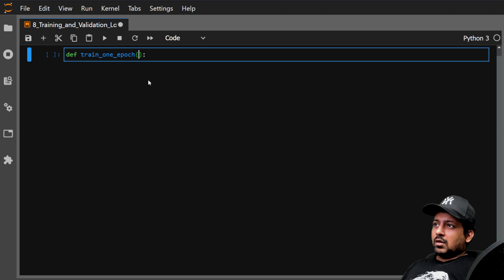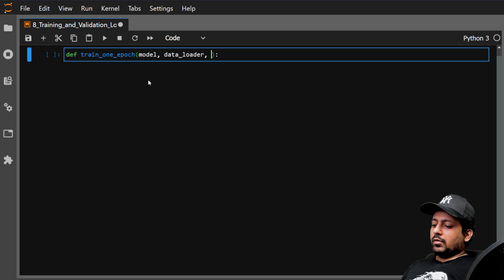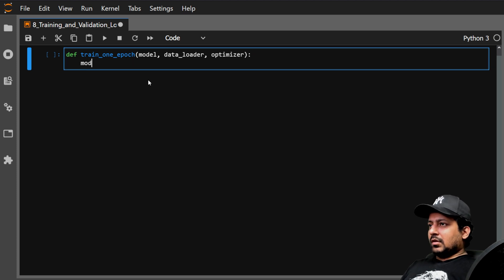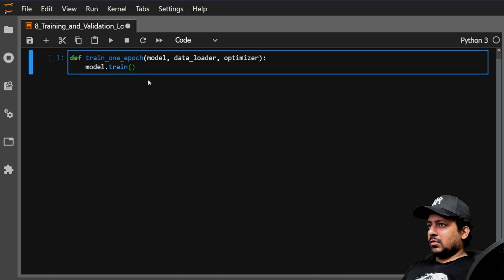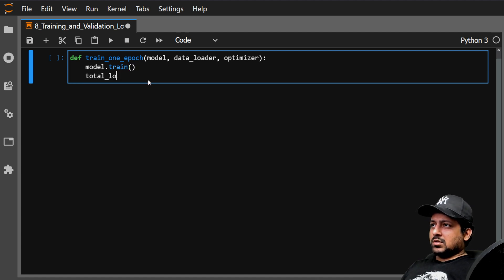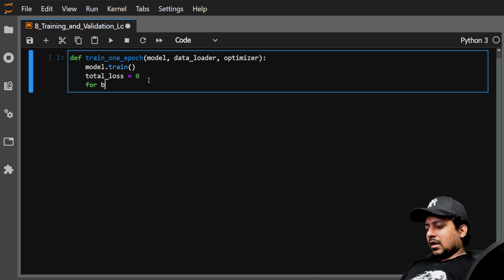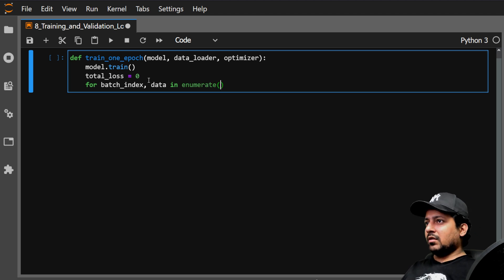The function train_one_epoch takes some arguments: the model itself, a data loader, an optimizer, and optionally a scheduler — I'll come back to that. The first thing you do is put your model in train mode. Then you initialize the total loss to zero at the beginning. Next, you loop over the data loader: for batch_index and data in enumerate(data_loader).